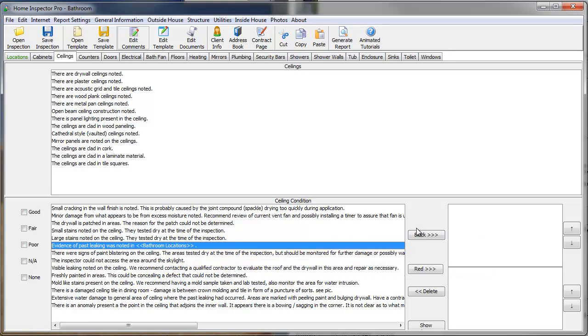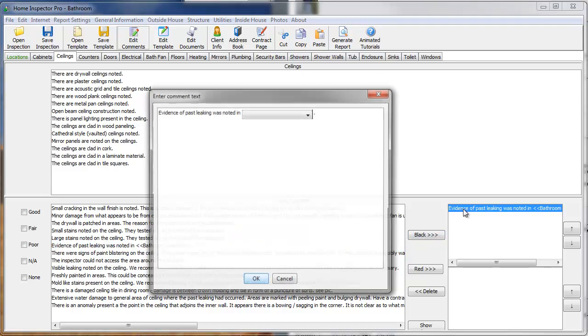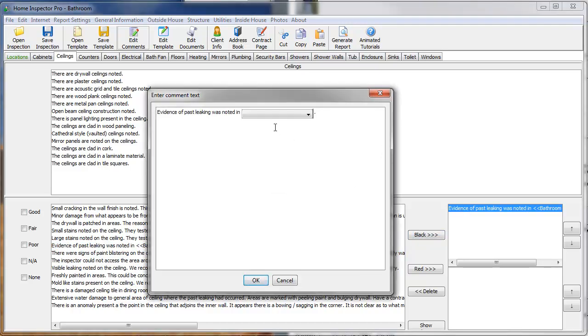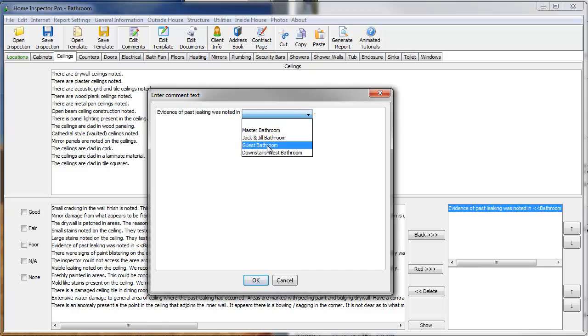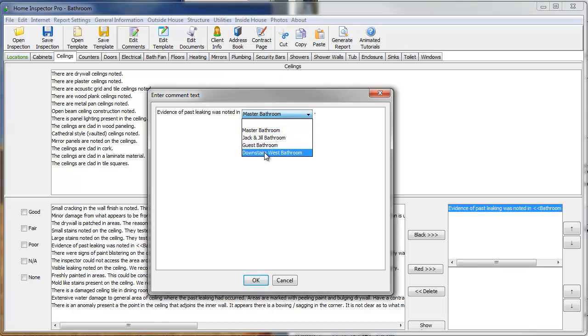Now, I need to move this comment to black or red. And then double-click on the comment. And then I can select the drop-down box and choose the comment I want. So, evidence of past leaking was notated in master bathroom. Or it was notated in the downstairs west bathroom.